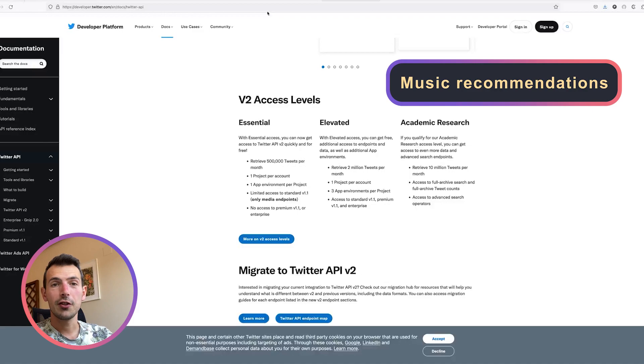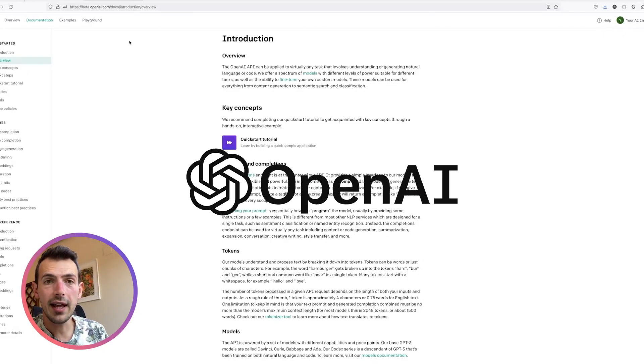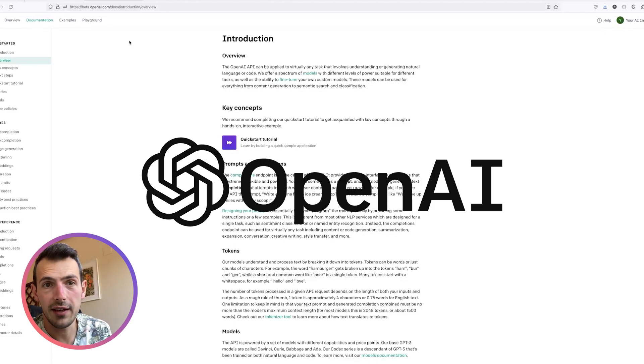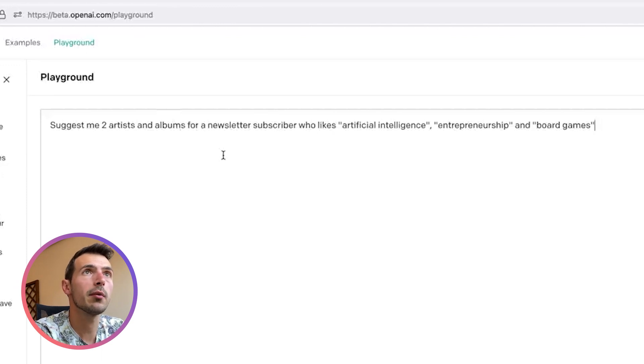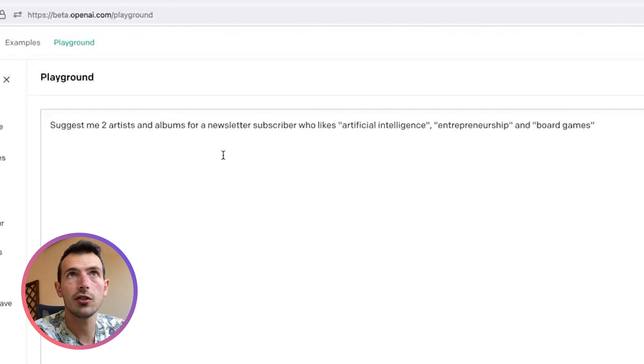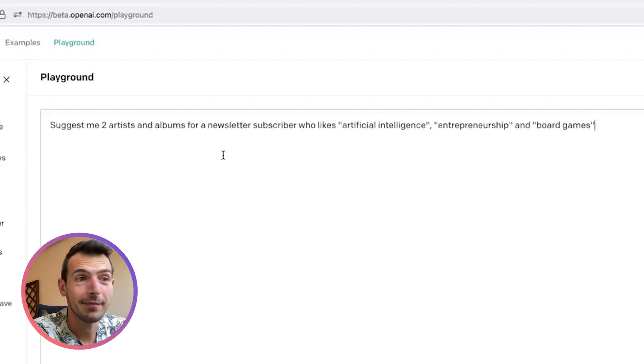For the third feature — music recommendations — I wanted to give something interesting to every user every week that is different and kind of brings up the mood. So I asked ChatGPT if it could provide music recommendations based on articles that the users have seen so far. OpenAI is the company behind ChatGPT; it builds the artificial intelligence and the chat is kind of like a wrapper around that. So I typed in: 'Suggest me two artists and albums for a newsletter subscriber who likes artificial intelligence, entrepreneurship, and board games.'